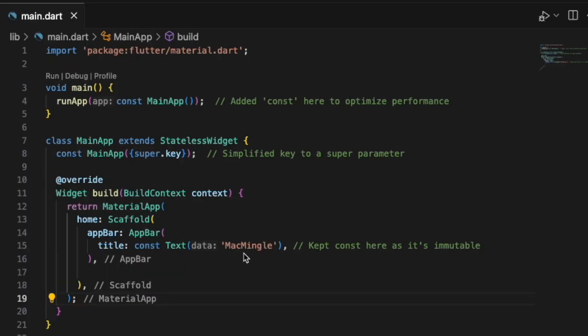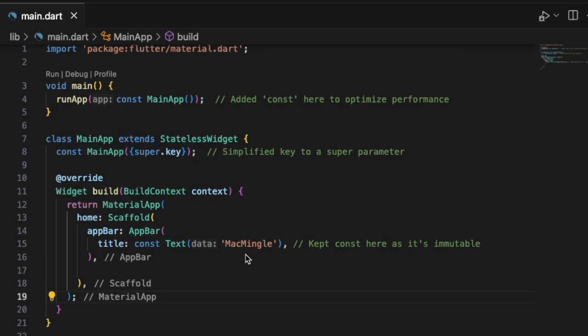So we write app bar, zoom in, and then we say title is Mac Mingle the data, and then go ahead and run it.